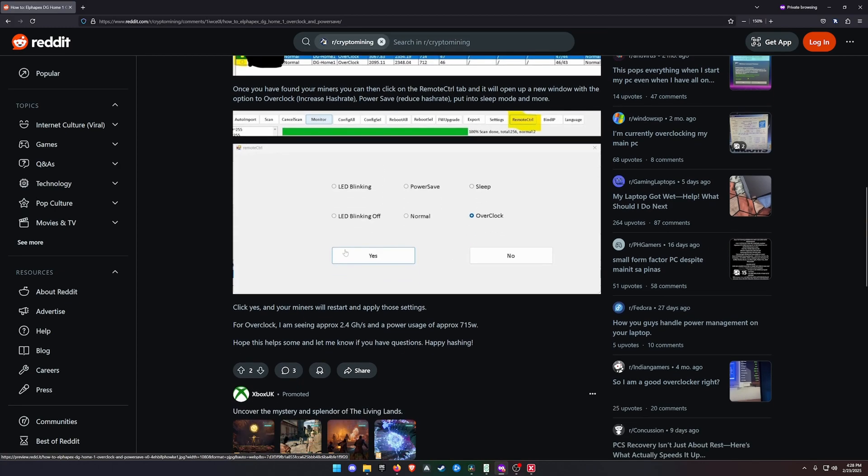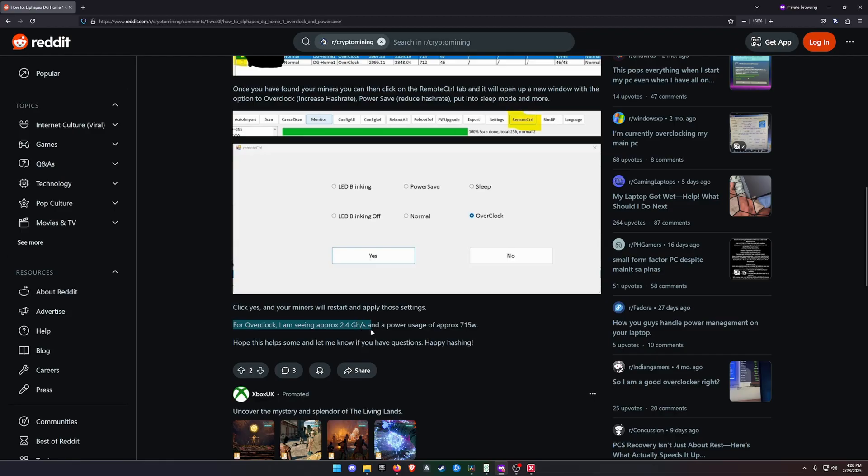As you can see, this person was getting 2.4 gigahash a second with up to approximately 715 watts. So it's less than 100 watts more, but anywhere between 200 to 300 megahash a second more.